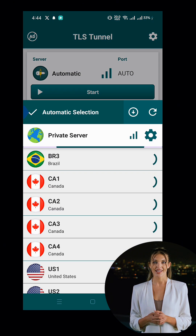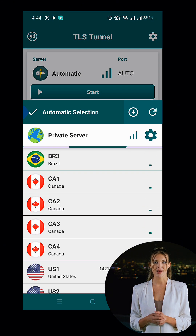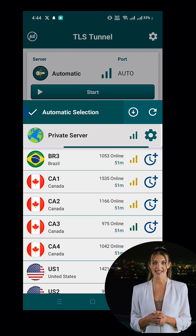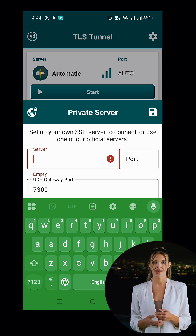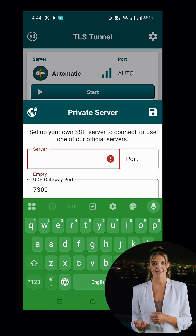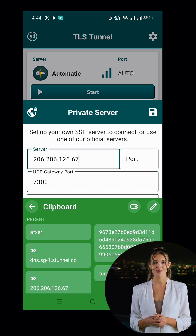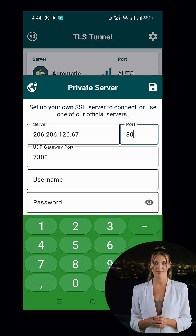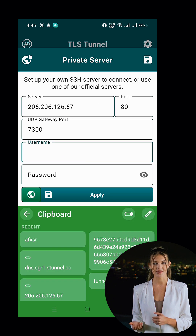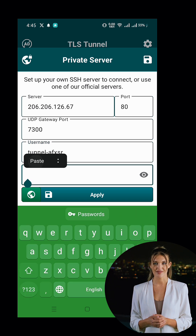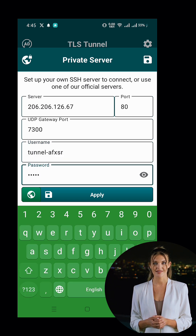Next, click on the Gear icon next to Private Server to access its settings. In the Private Server settings, enter the required details, including the server address, port, username, and password. Retrieve these details from the notepad where you saved them earlier. Once done, save the Private Server settings and select it as your server.